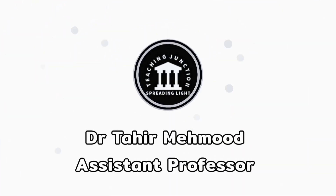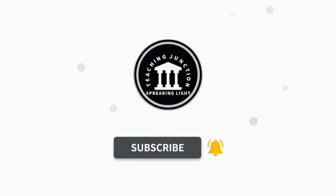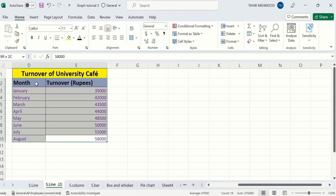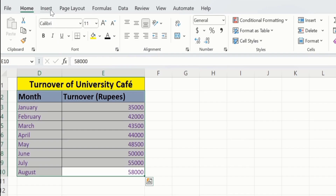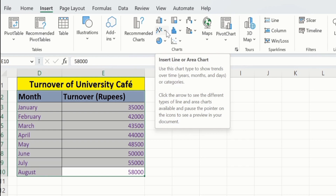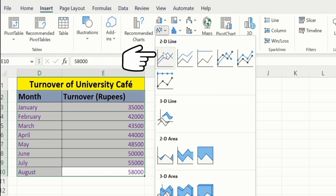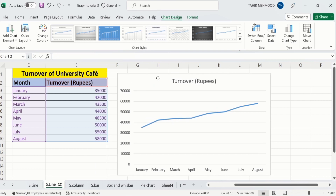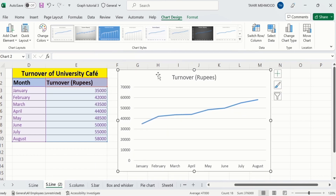If this video is helpful for you, please like this video and subscribe to our channel for more informative videos. In a separate sheet, I have already entered the data to save time. I will select this data to insert a line graph. Go to Insert, and under Chart you will find the option of Insert Line or Area Chart. Click here and select the first one. Now you can see we have successfully generated a line graph.